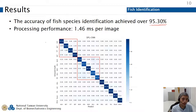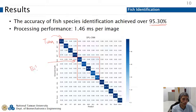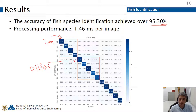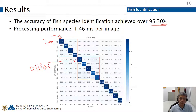In this confusion matrix we show the performance of our algorithm. The overall accuracy is approximately 95 percent. Looking at the matrix, when a tuna is misclassified it is usually misclassified as another type of tuna, and the same pattern holds for billfish.